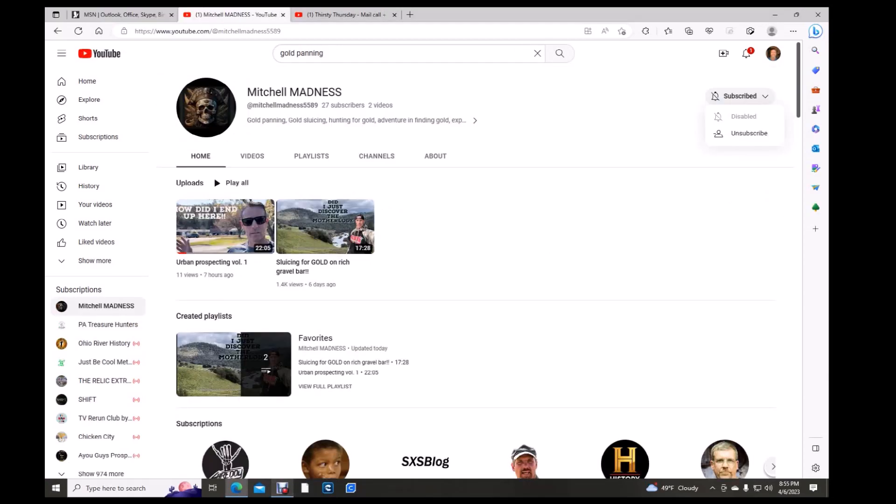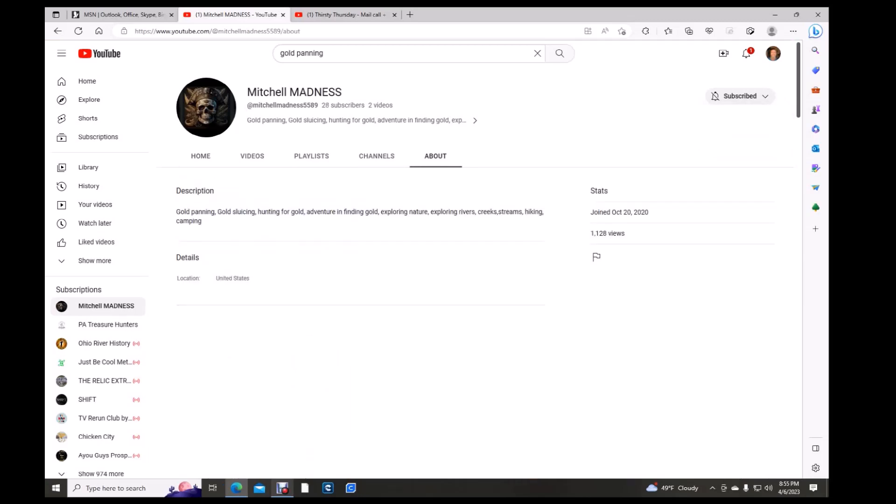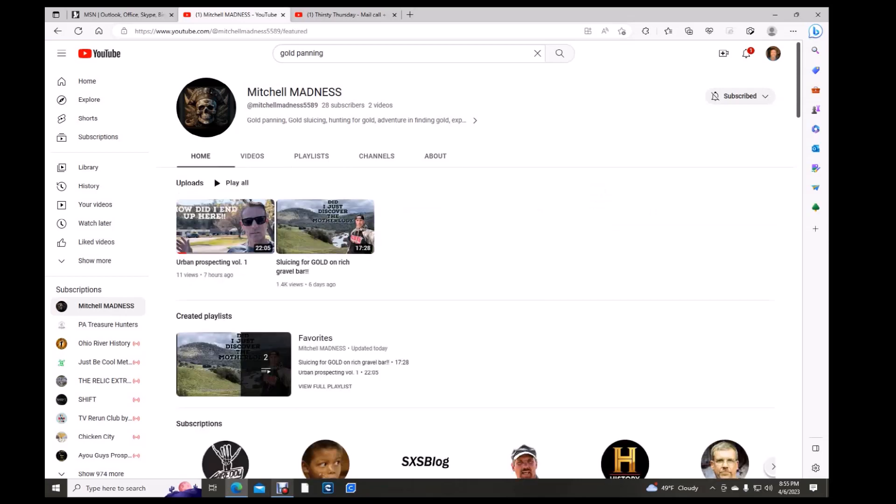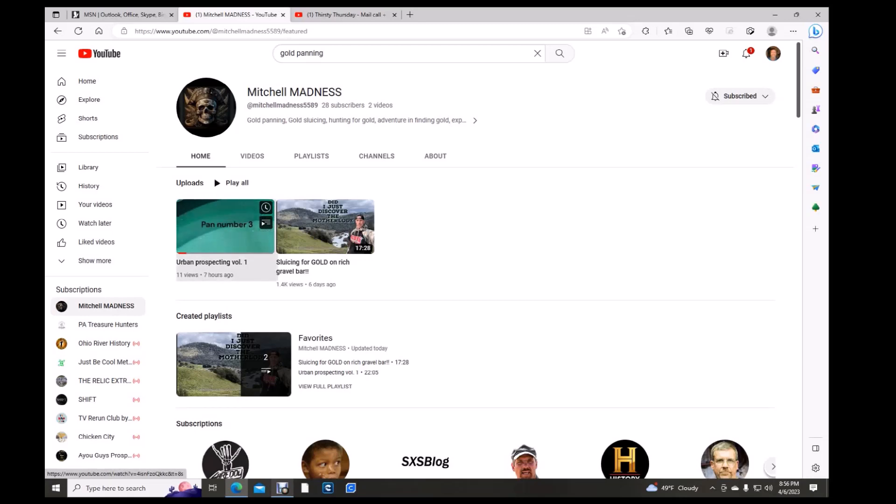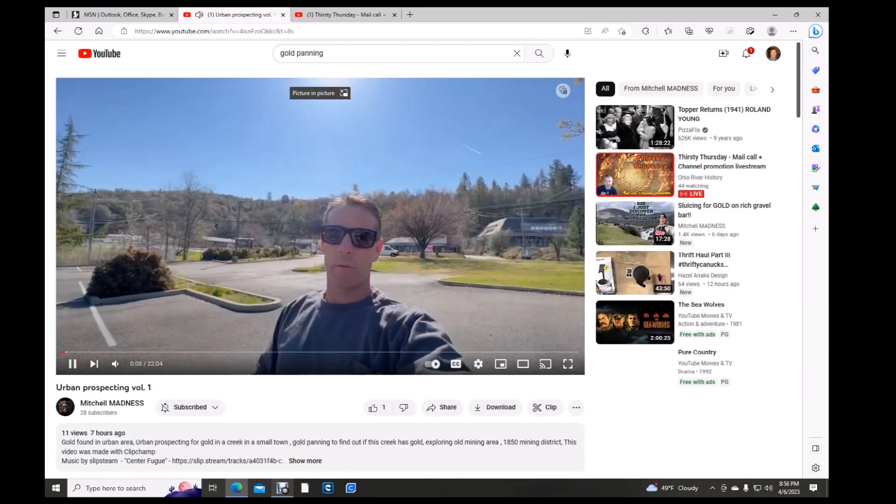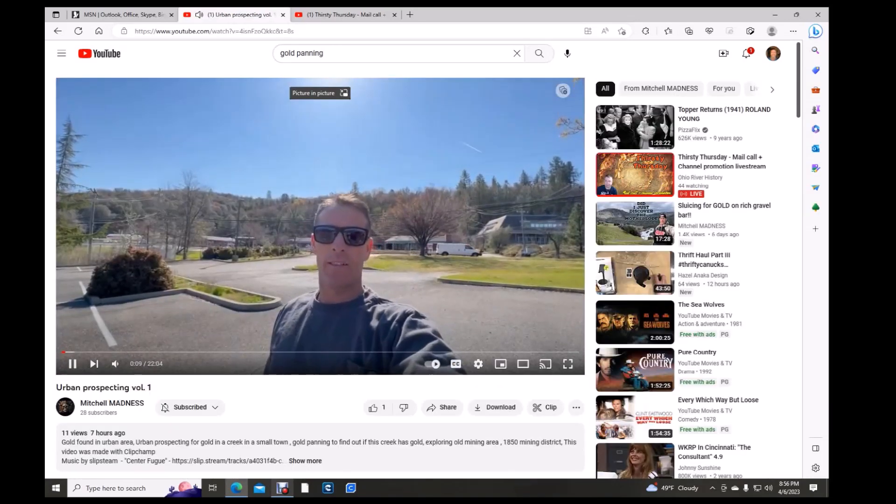And last, folks, here is another brand new channel. Only 27 subscribers and two videos. Mitchell Madness. Of course, he's an urban prospector. Panning, sleucing, hunting for gold. The creek's camping. So, he's all about gold prospecting. Let's see what we can find.